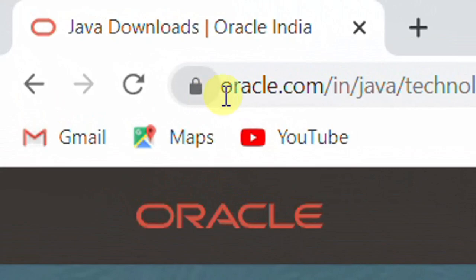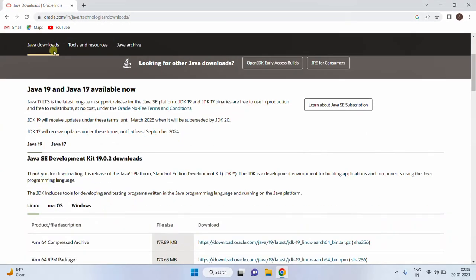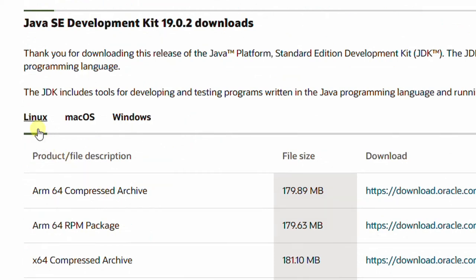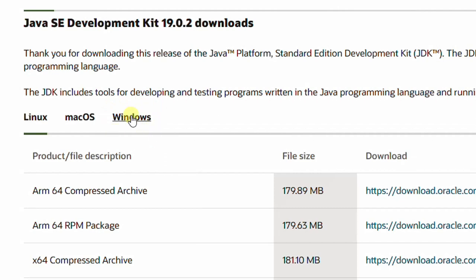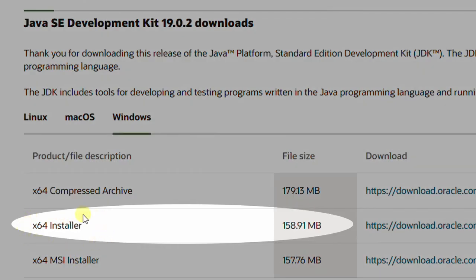On the screen you can see the Oracle official website. Here you can see Java Downloads — just scroll down. You can see the Java Downloads tab with Java 19 and Java 17 available. By default it will be Java 19, which is Java Standard Edition Development Kit 19.0.2. Scroll down and you can see the operating systems: Linux, Mac OS, and Windows. Select Windows. Here you can see three types of files: Compressed, Archived, and the 64-bit MSI installer. I am going with the installer. The file size is 158.91 MB.